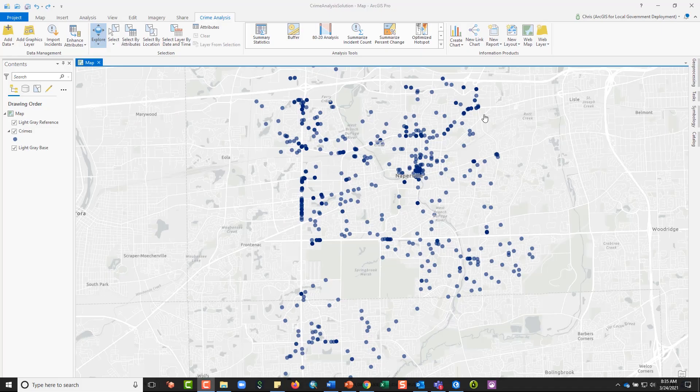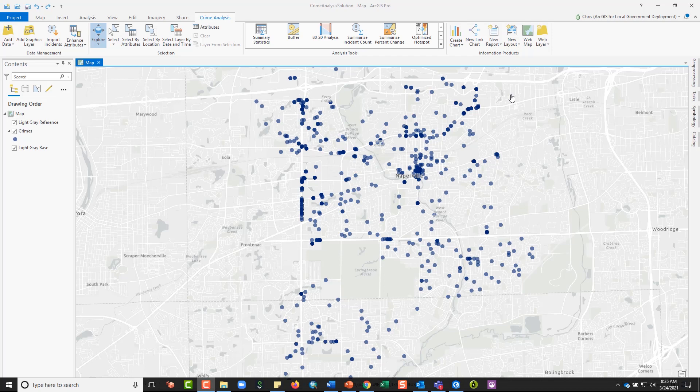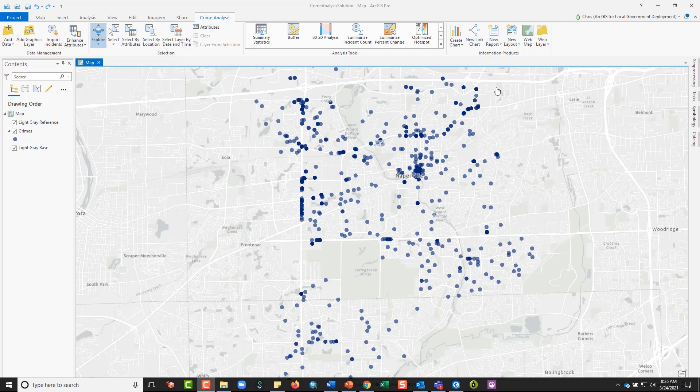The Crime Analysis Solution provides four options for selections that can be used by themselves or together to create robust selection options for your data. In this example, I'm going to be using crimes data from Naperville, Illinois to show some of the selection capabilities available in the Crime Analysis Solution.